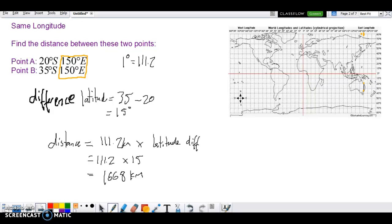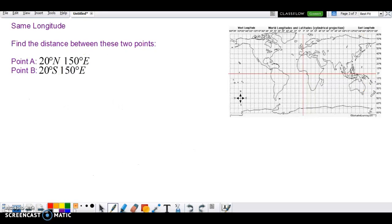Next question. Find the distance between these two points. Again, check for something that's the same — these two are the same, so it's going to be on the same line of longitude. This one is 20 degrees north, and the next one is 20 degrees south. Now, you've got an issue here because one of them is above the equator and one is below, so we need to work out the number of degrees between them.